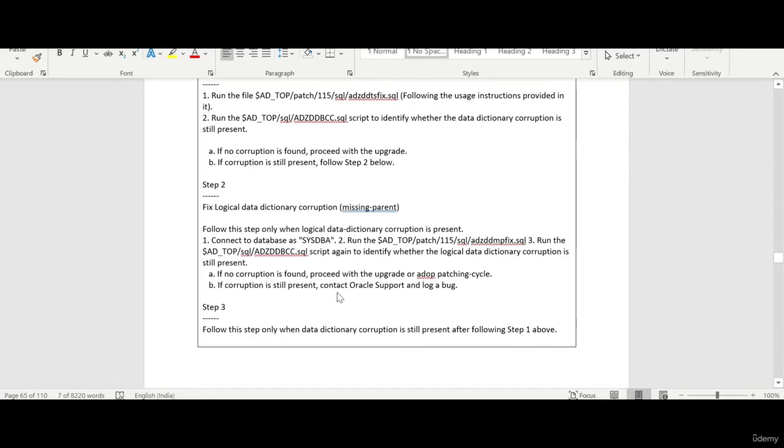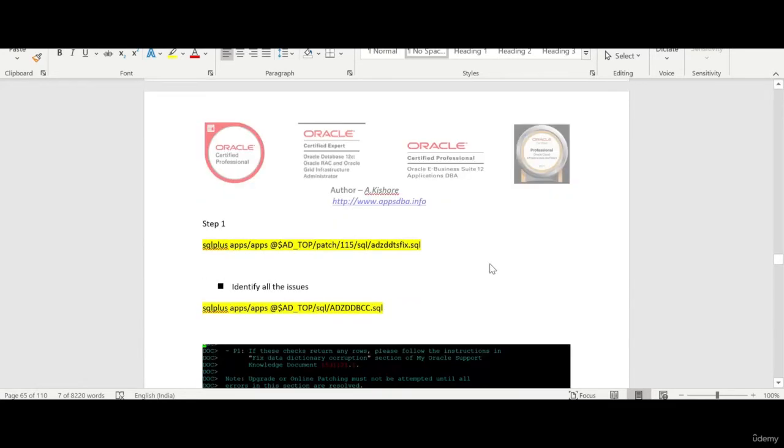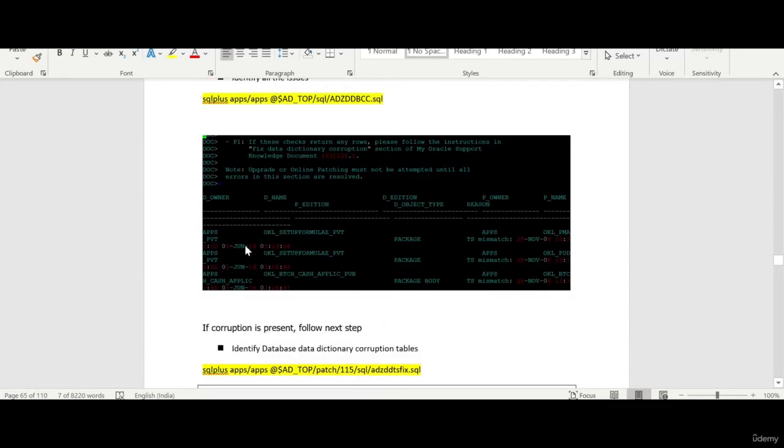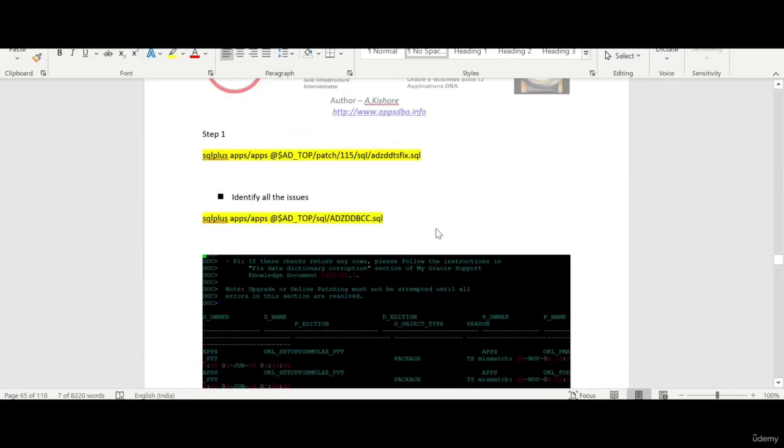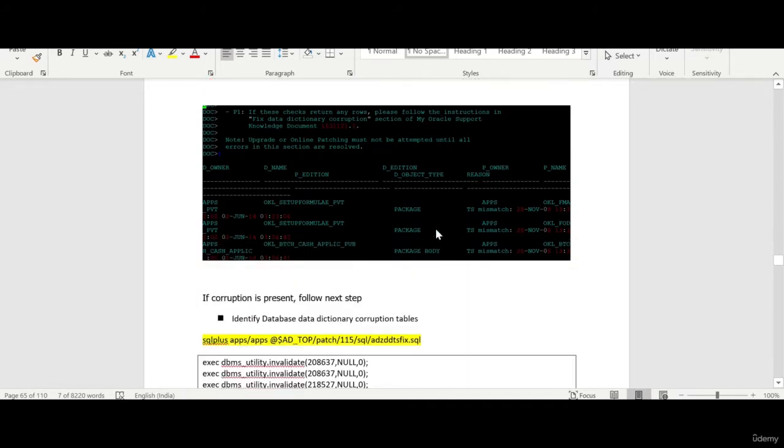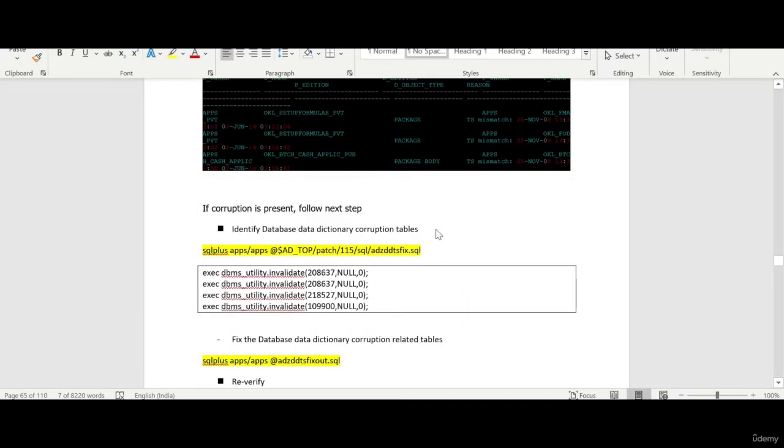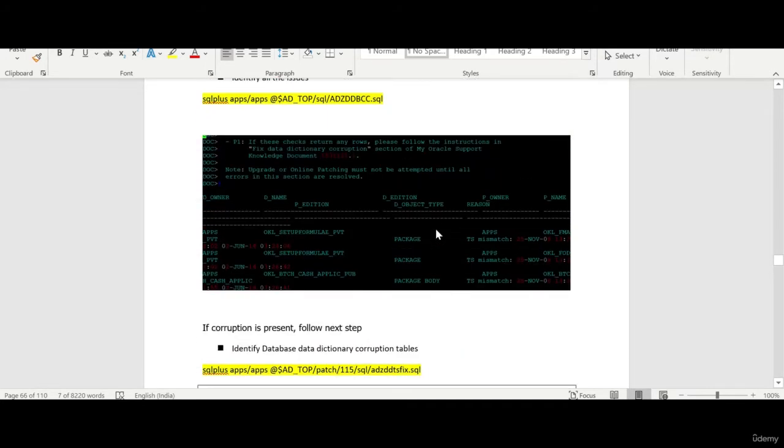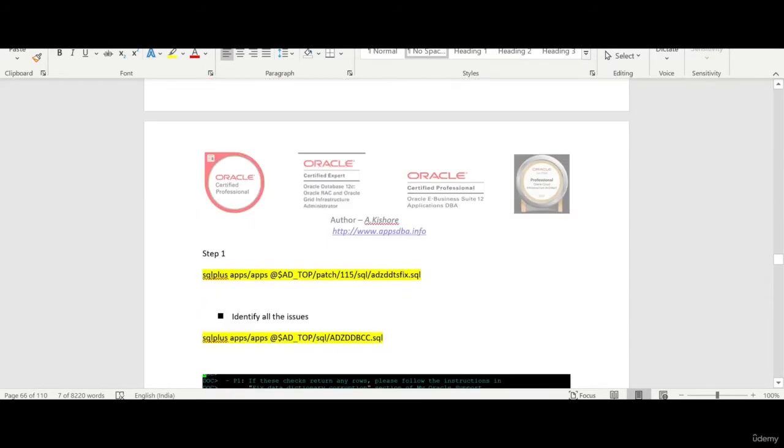If corruptions is still there you need to follow the you know step 2. At couple of places I had found some logical data dictionary corruptions. So for that I have forwarded some steps. Only if you have the issues. Only if there are issues you need to do that otherwise you really don't need to do that.